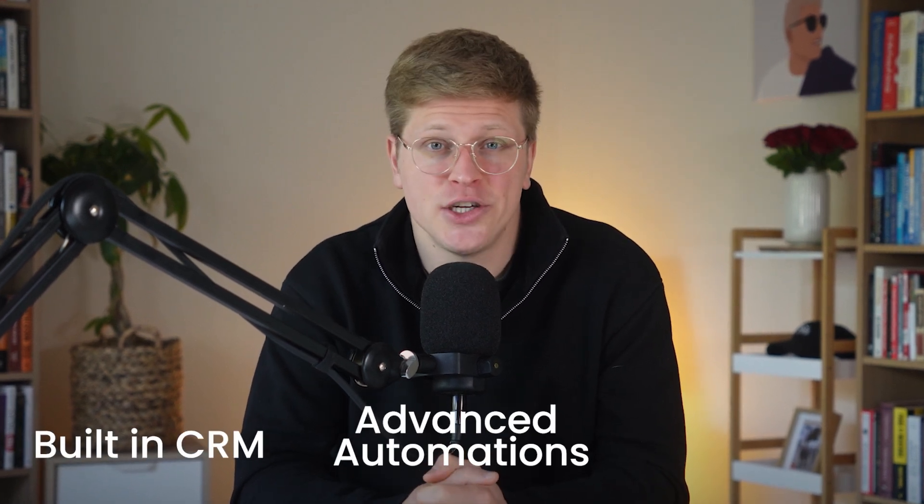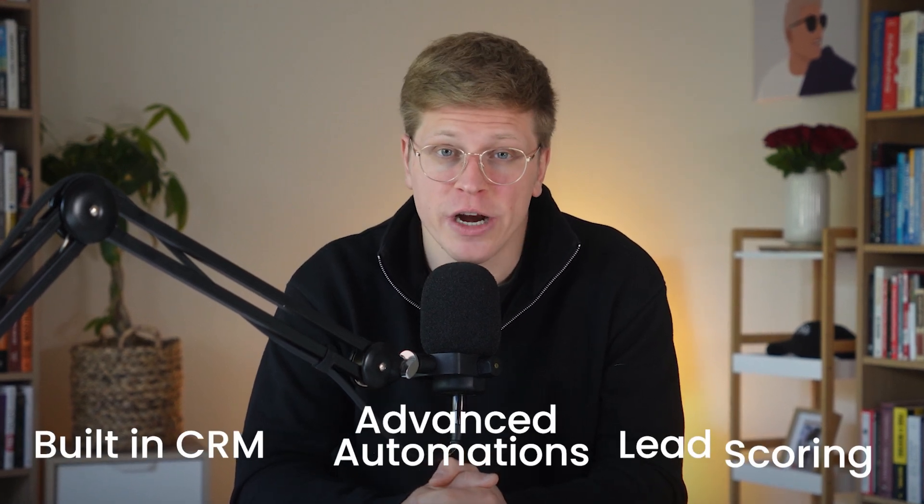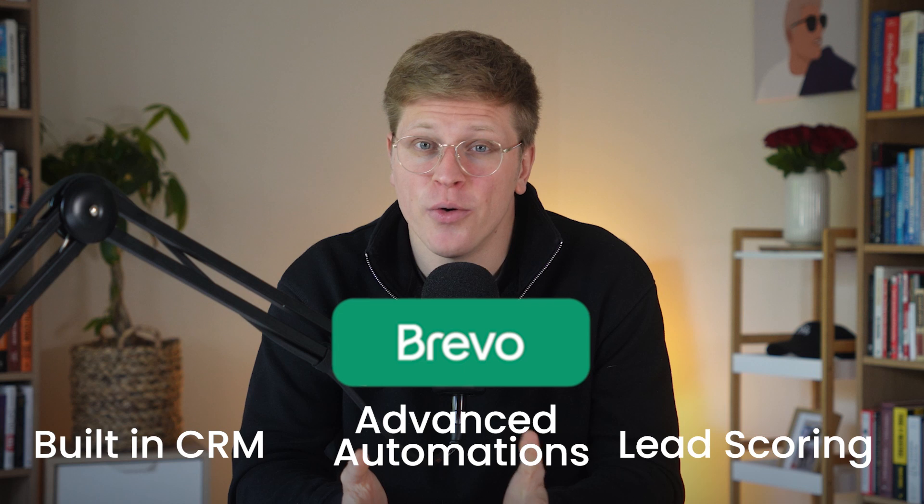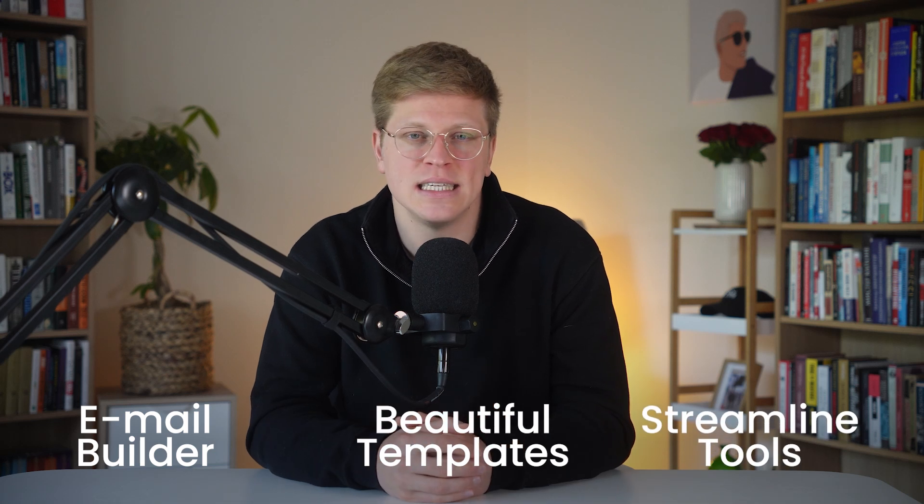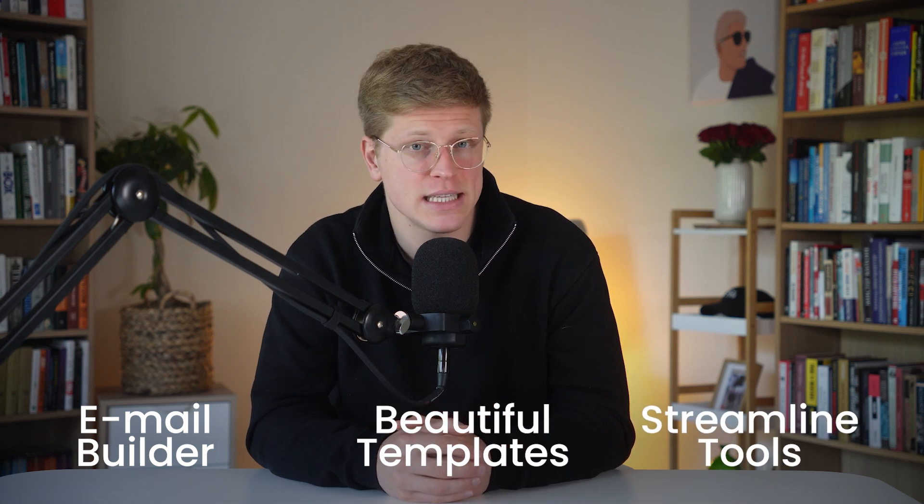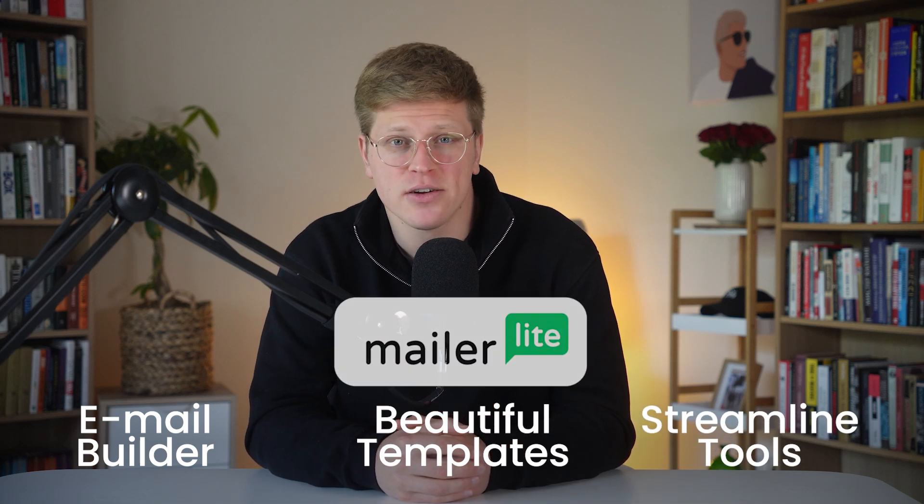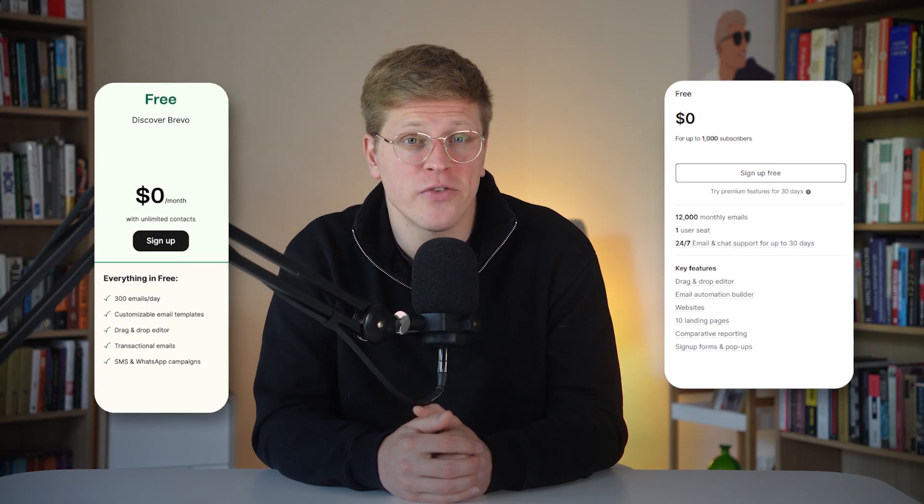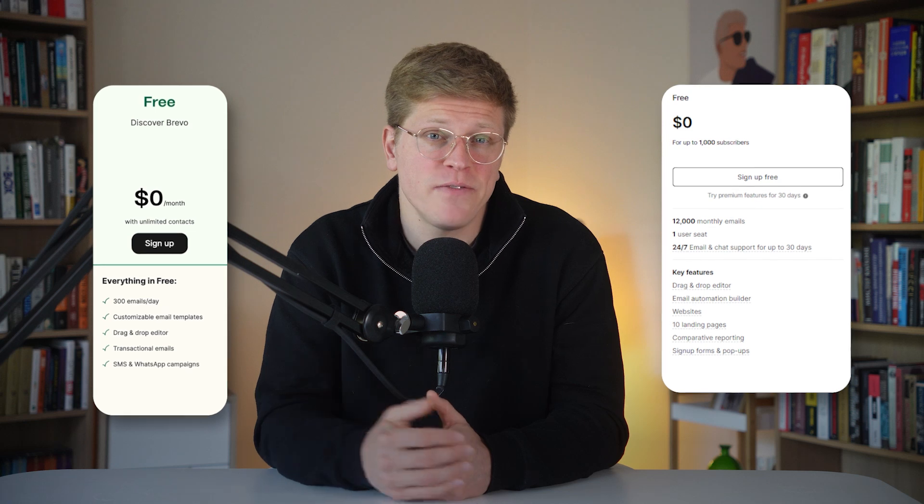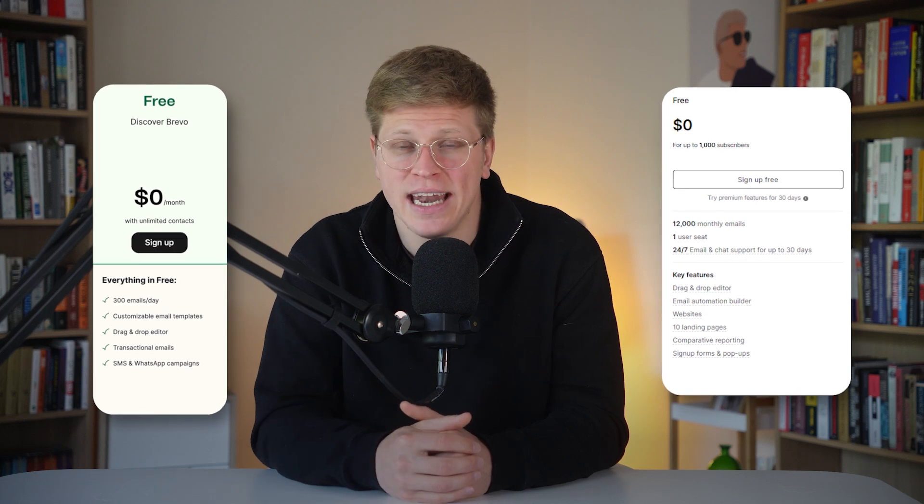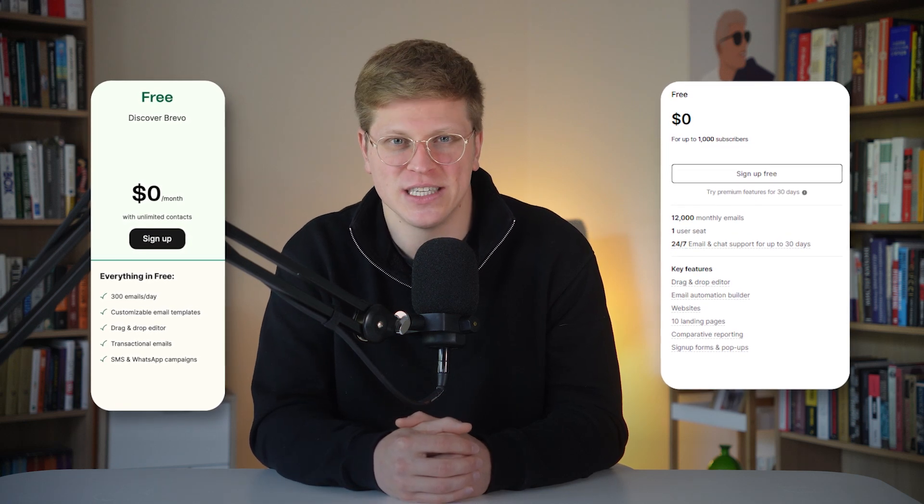So, which platform is right for you? Well, if you need built-in CRM features, advanced automation, or lead scoring, Brevo might be the better fit. But if your priority is a user-friendly email builder with beautiful templates and streamlined tools for content and product marketing, MailerLite is an excellent choice. And if you're still not sure, the best way to know is to try them out. Both Brevo and MailerLite offer free plans, so you can explore the features firsthand and see which one works best for your style. To start your free plan, just click the link below, and you'll be set up in minutes. I hope this video was helpful. Thank you so much for watching, and I'll see you in the next one.